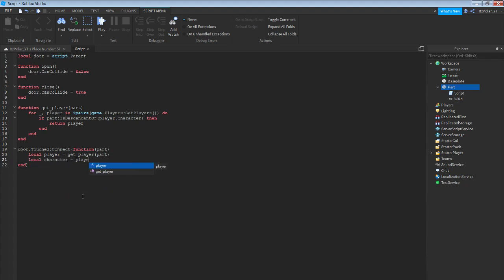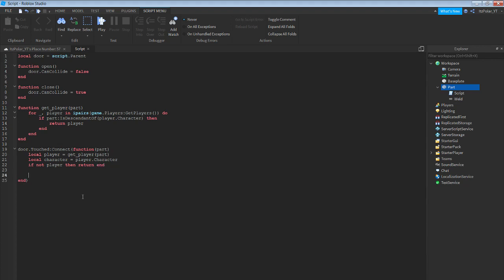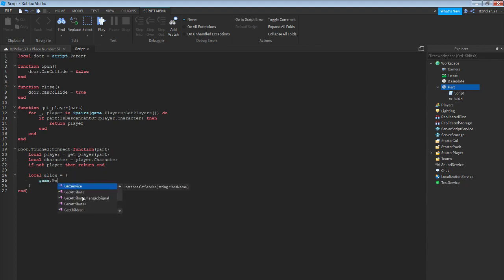...equals player.character — then do: if not player then return end — then double enter — then do: local allow = (...